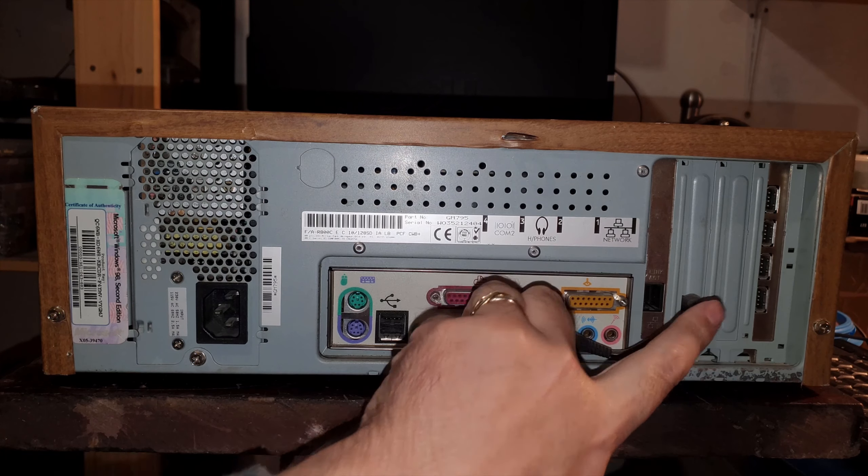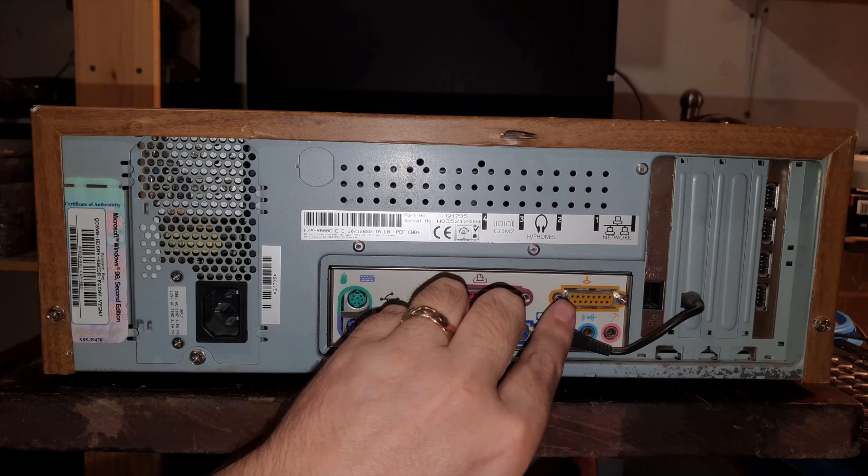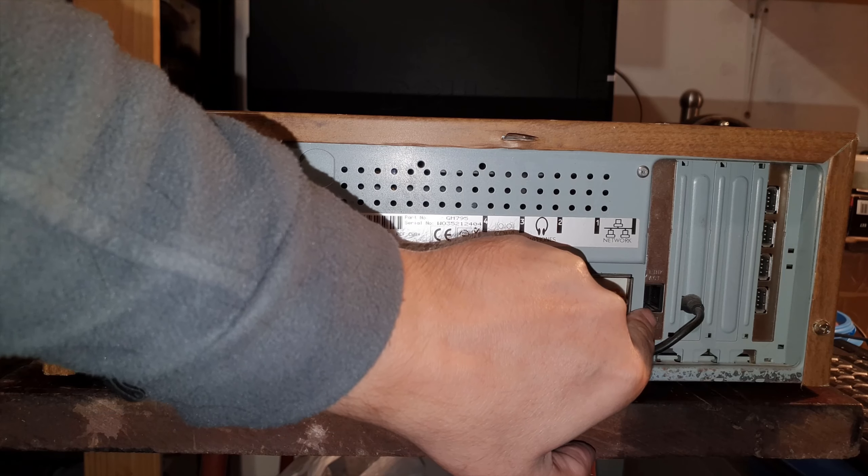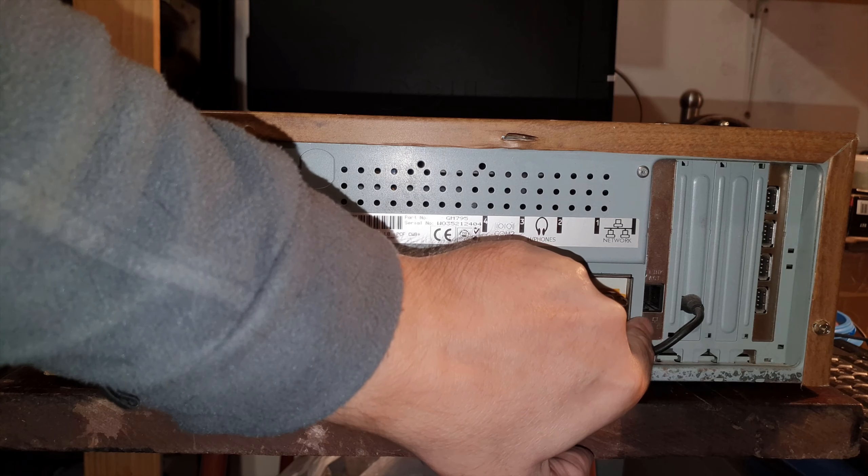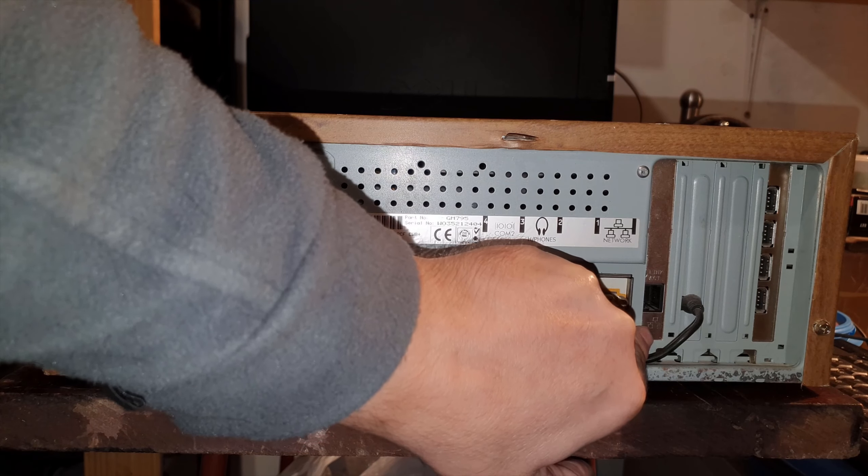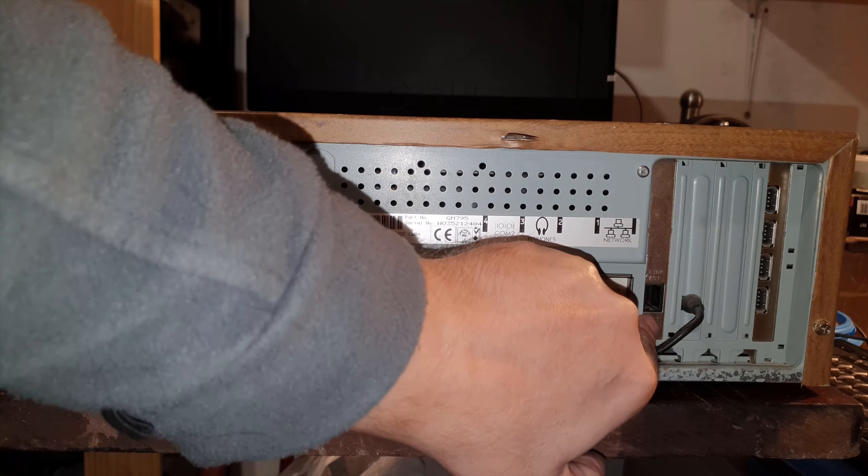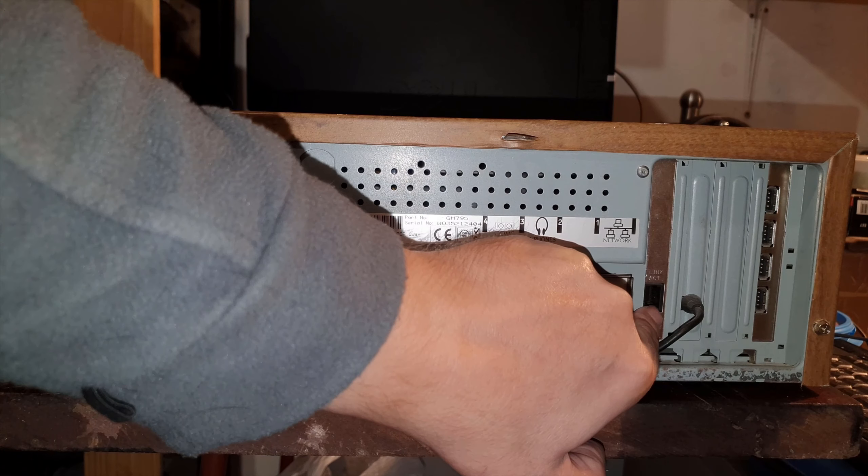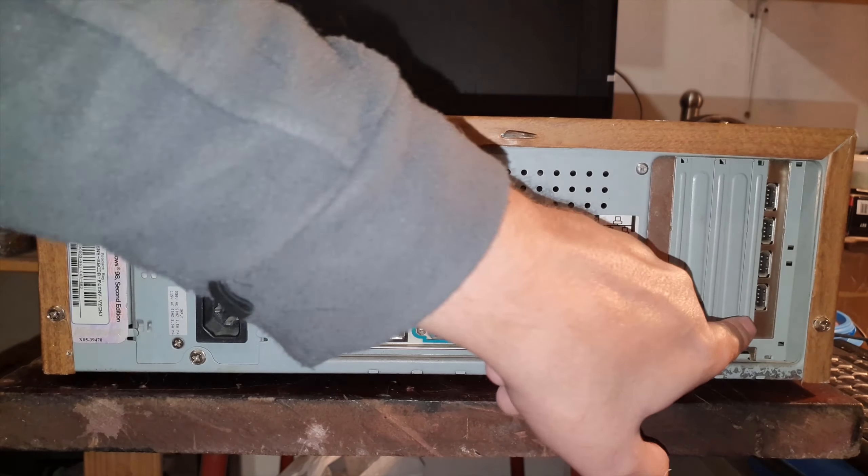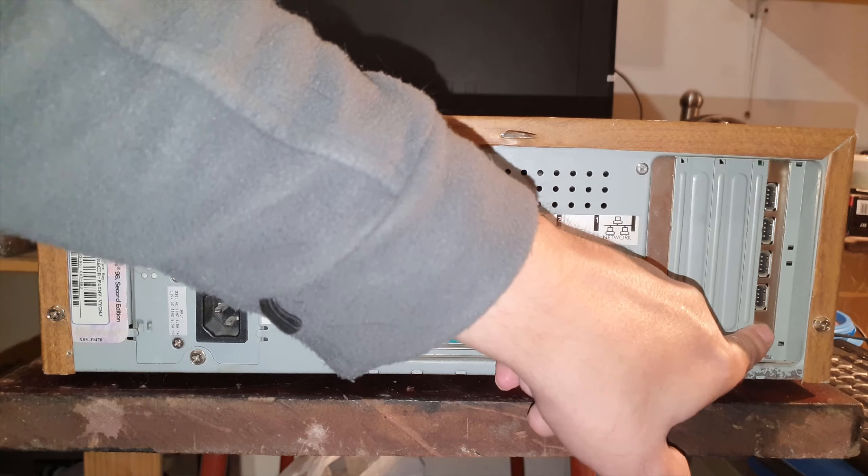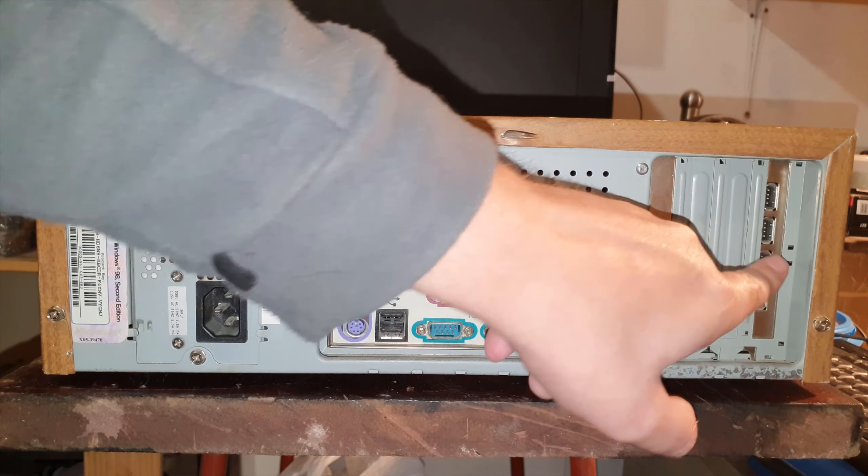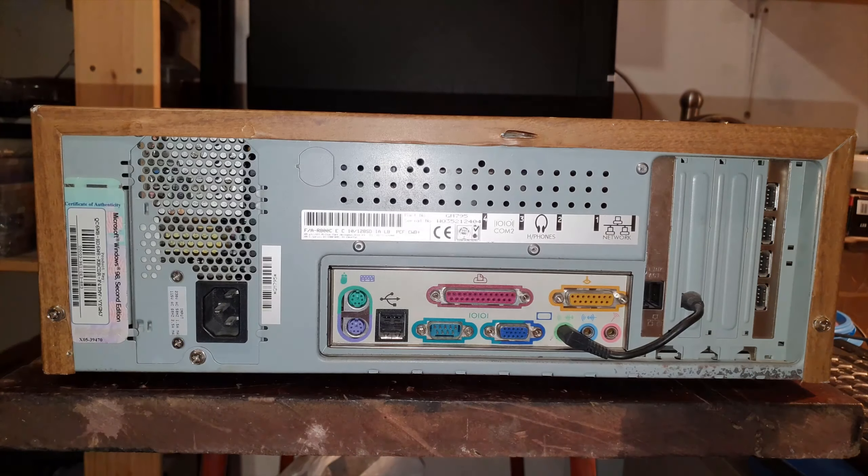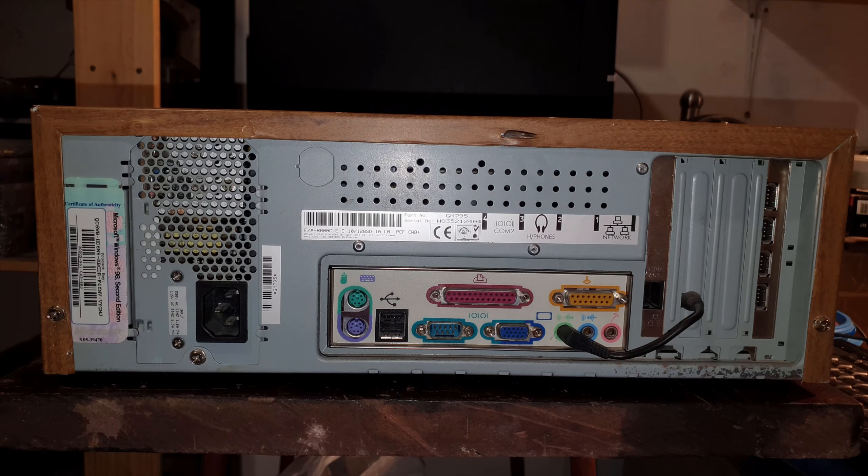We have a modem here, I think it's possibly a network card I can't remember, and a USB card which I put into it. I think they're USB 1 as well.